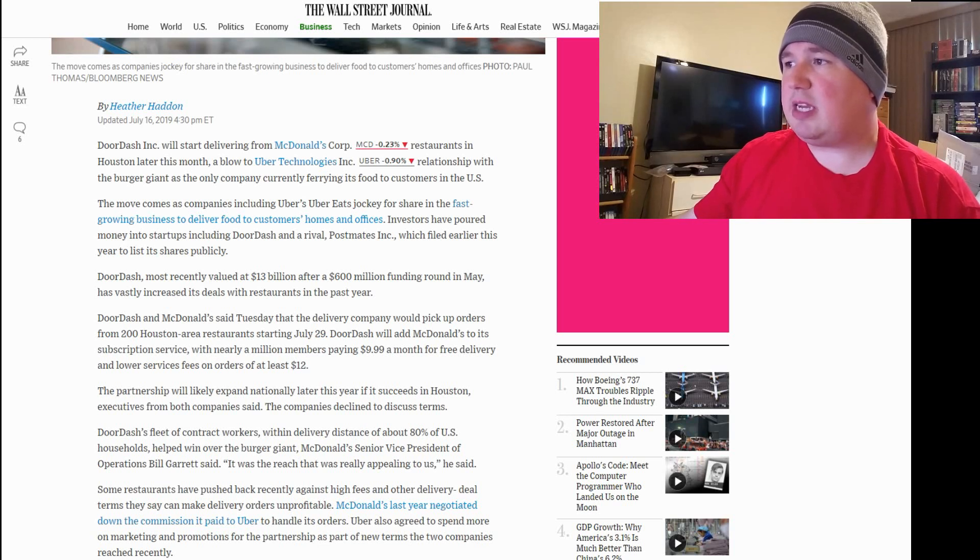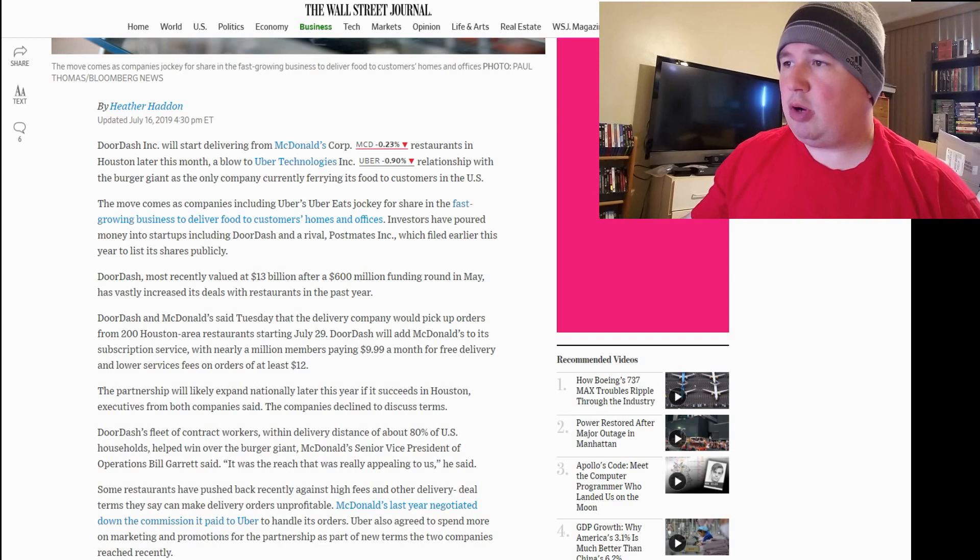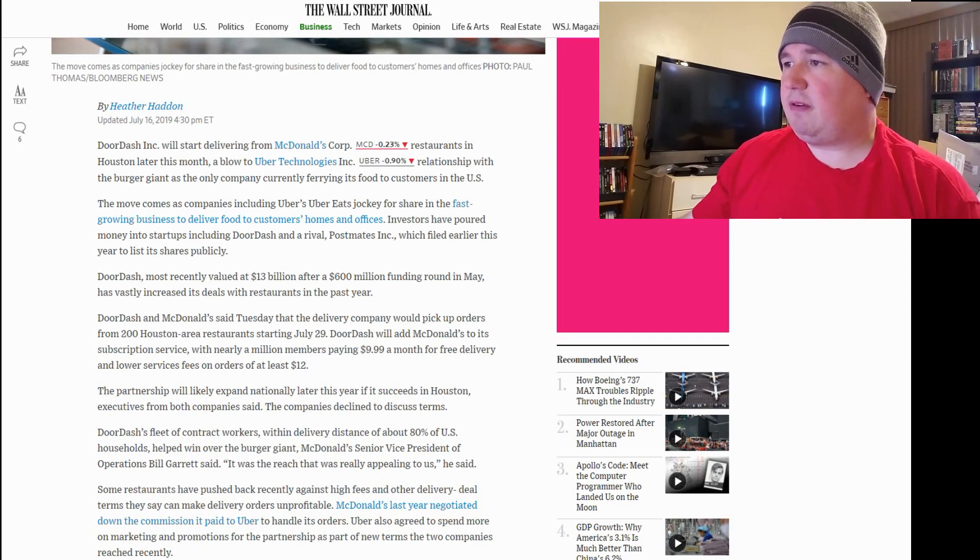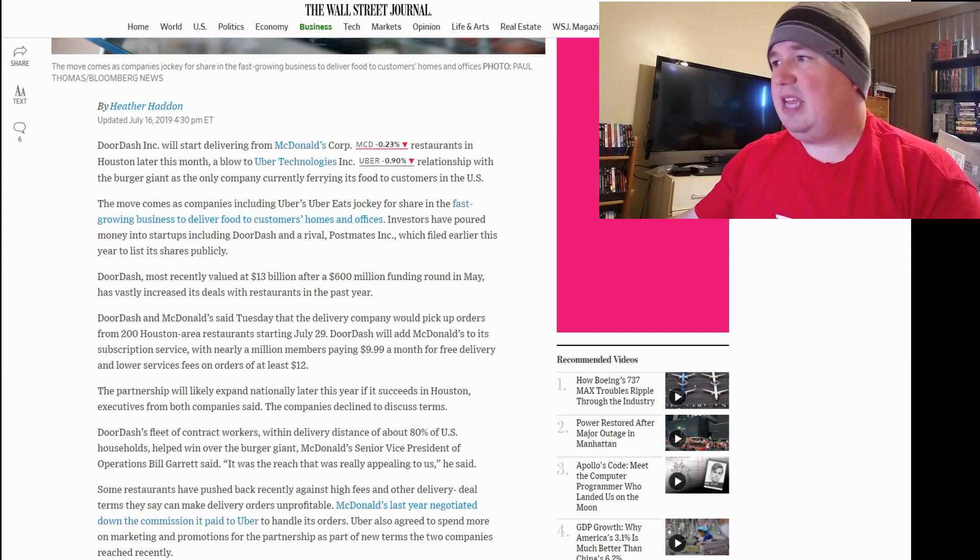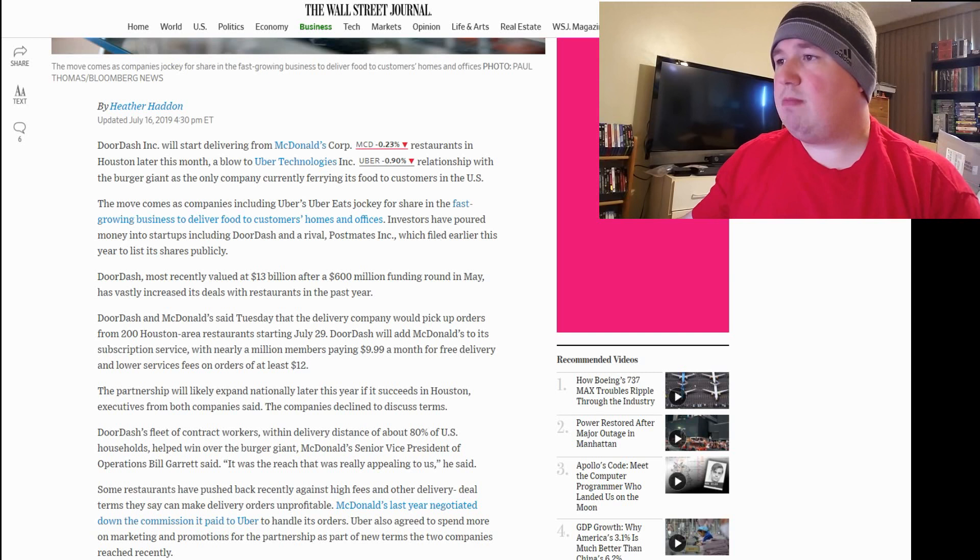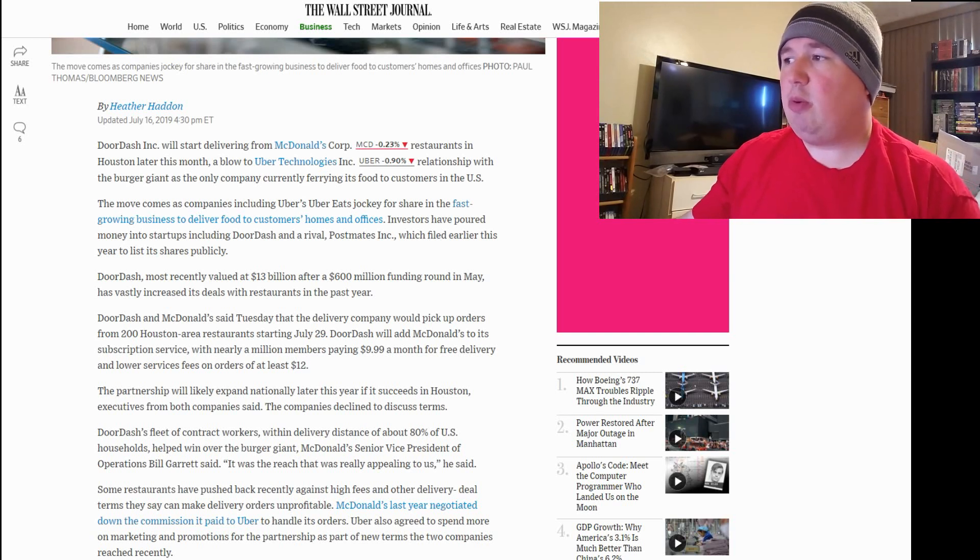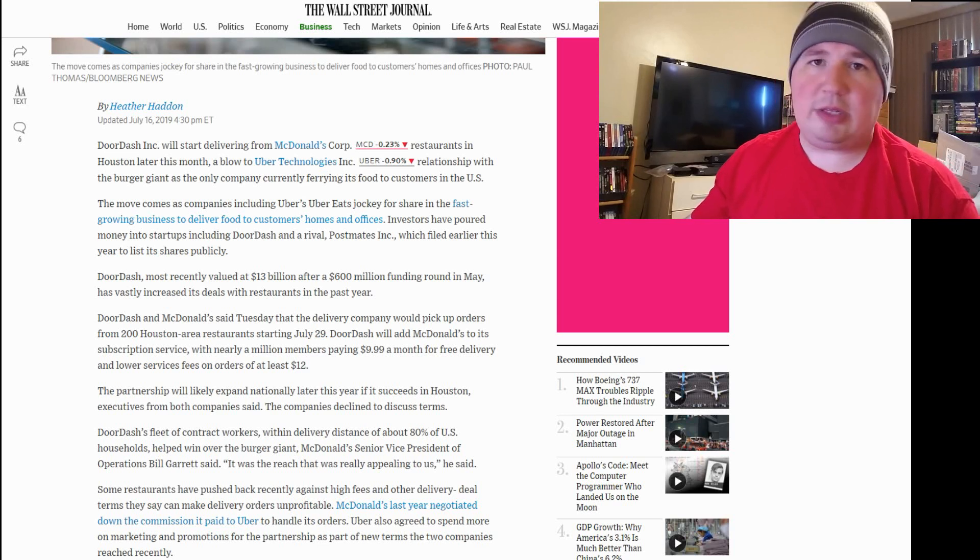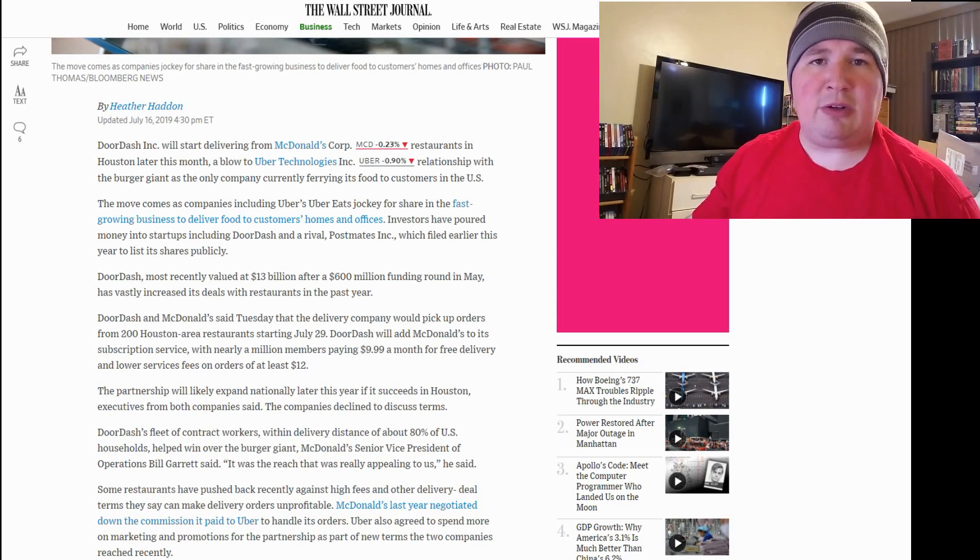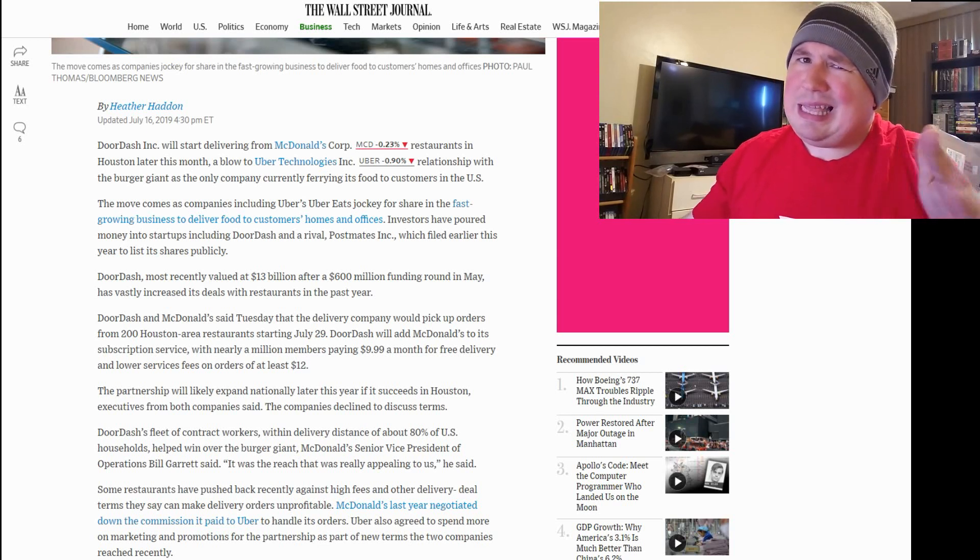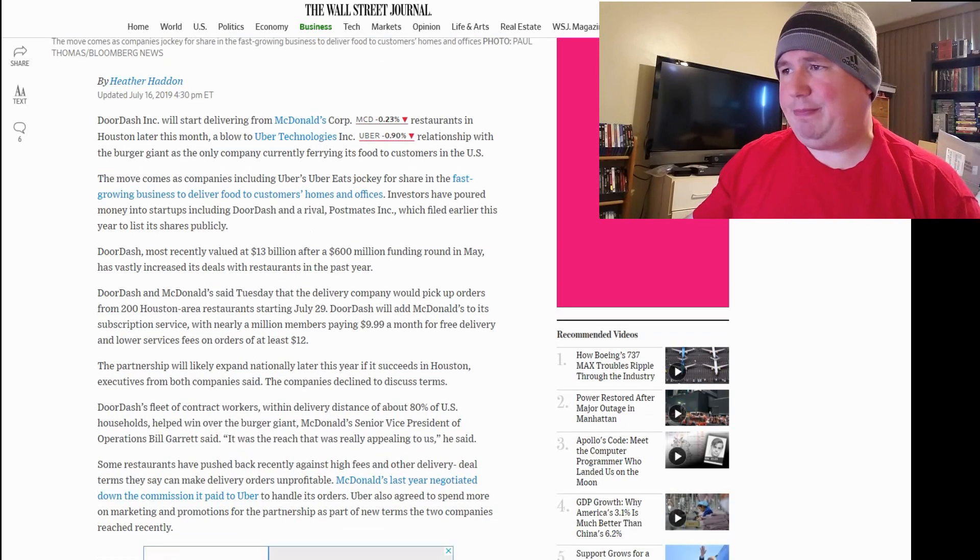The move comes as companies including Uber Eats jockey for share in the fast-growing business to deliver food to customers' homes and offices. Investors have poured money into startups like DoorDash and Arrival, Postmates Inc., which filed earlier this year to list its shares publicly, although, as you might know if you've been watching my channel, that might not necessarily happen.